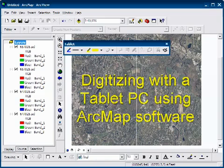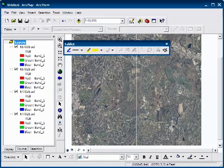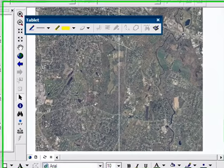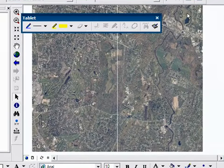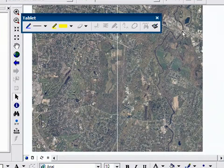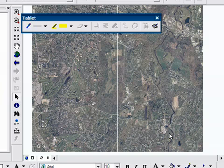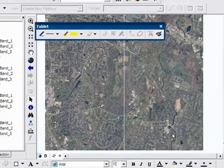Now we are ready to digitize. We are in ArcMap now and we're going to digitize a stream that you could see on the right side or the east side of the aerial photograph in the frame.